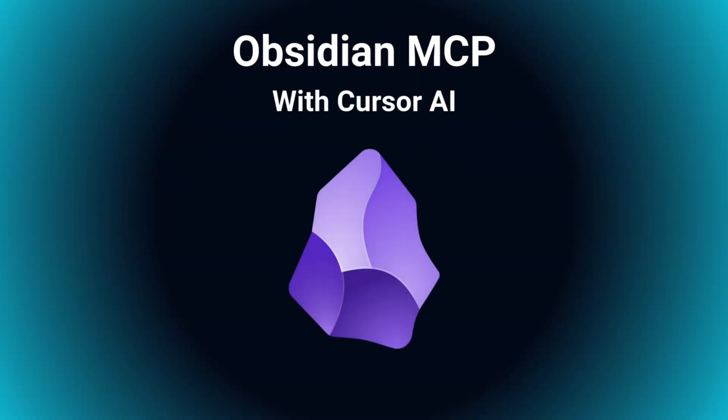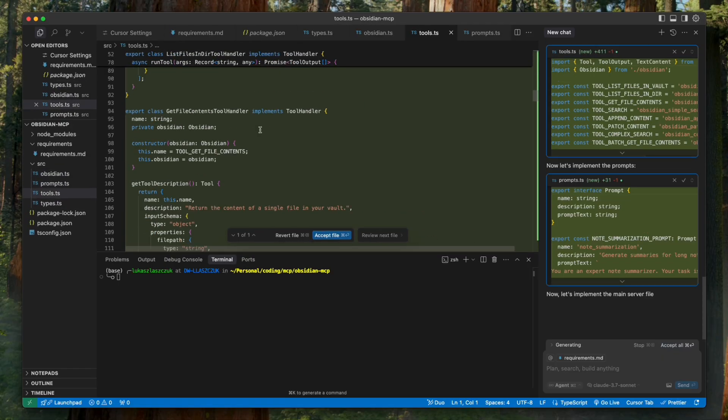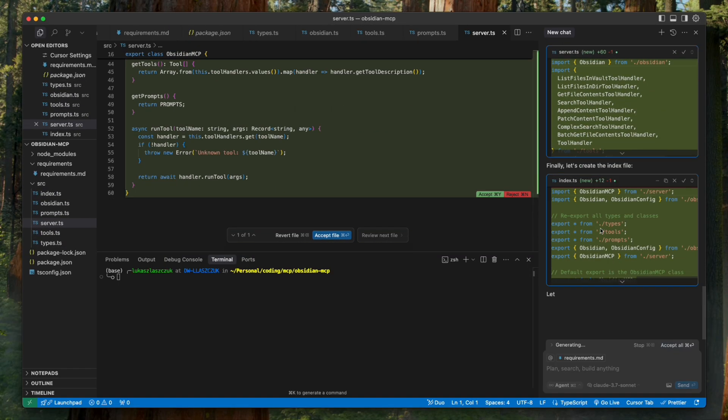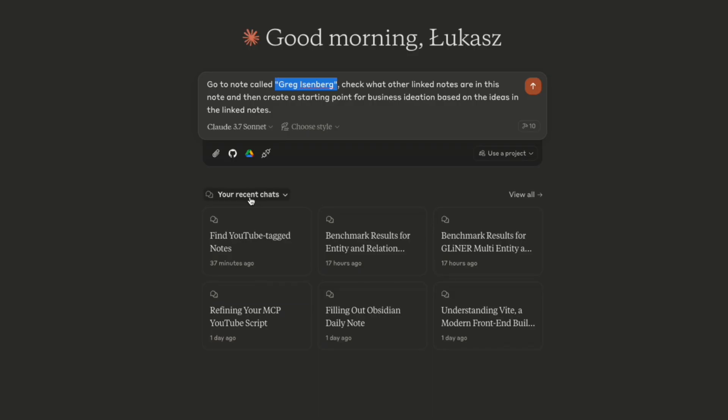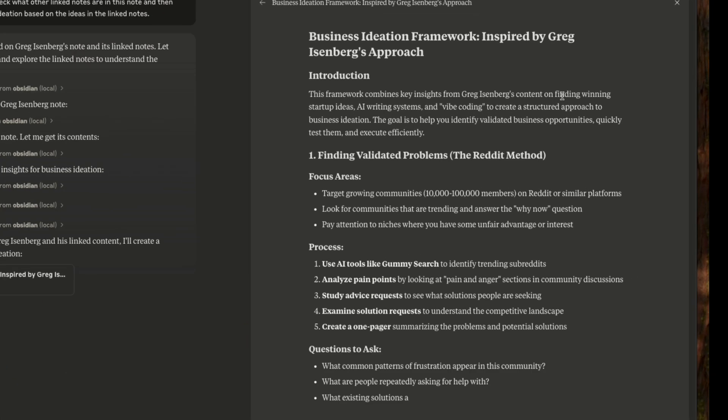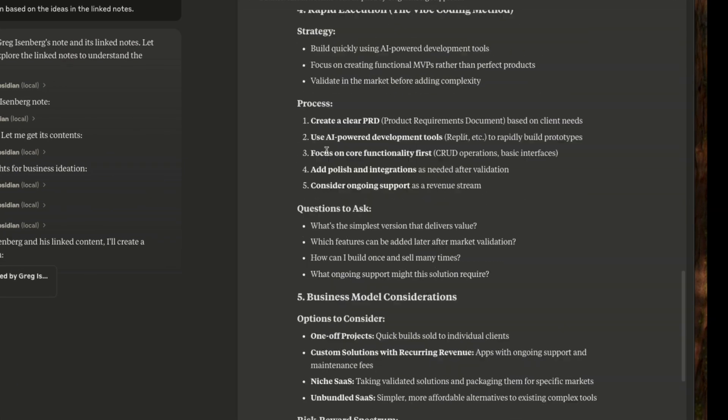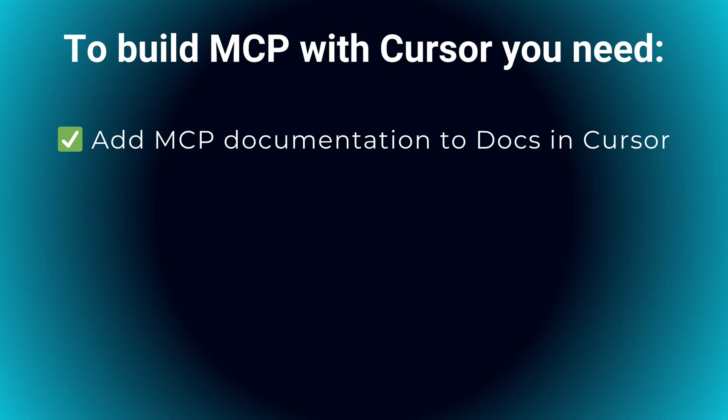But what if you need something more powerful? Let me show you how to cut your MCP development time in half by letting AI do the coding for you. I'll show you the process by creating Obsidian MCP, an AI assistant that will plug into your second brain notes.